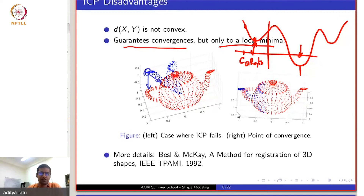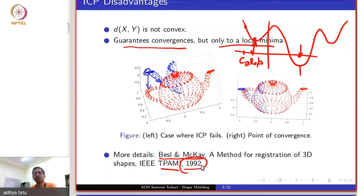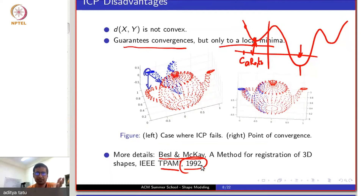In the original paper — this method is very old, by Bessel and McKay, titled 'A Method for Registration of 3D Shapes', published in IEEE Transactions on Pattern Analysis and Machine Intelligence in 1992 — the paper proves that the algorithm will converge, and it will converge to a local minimum.